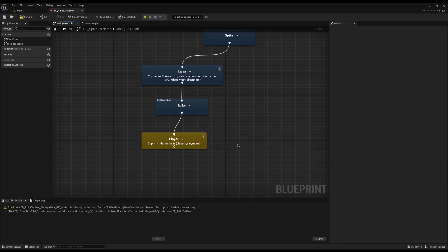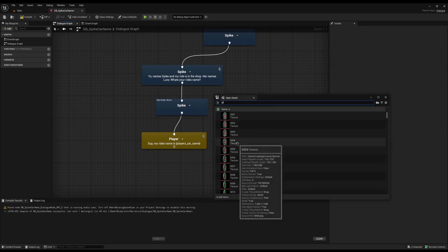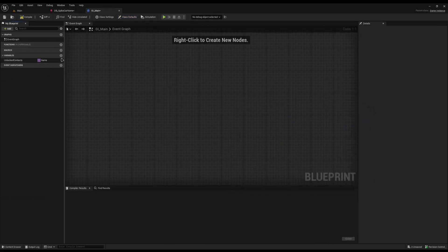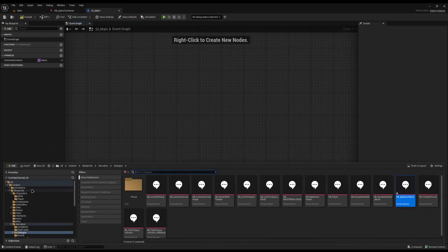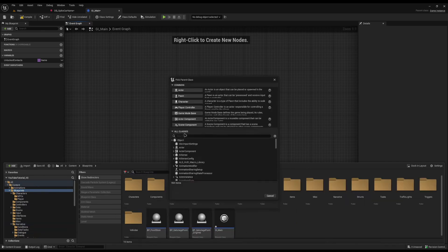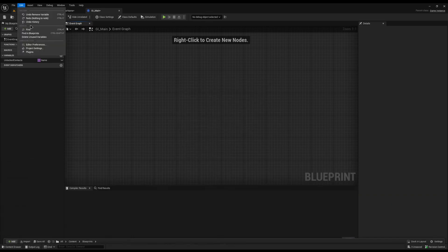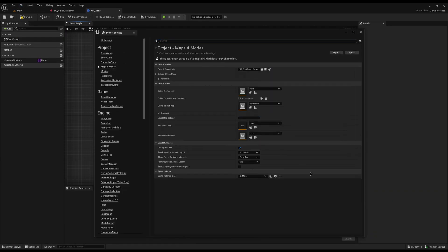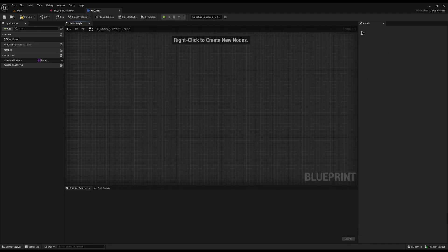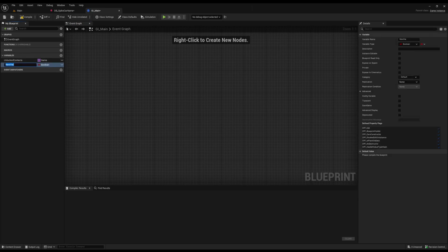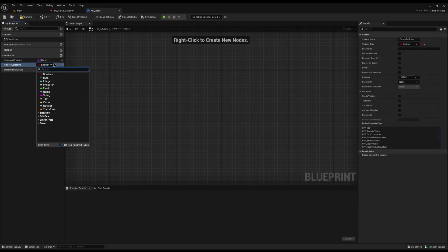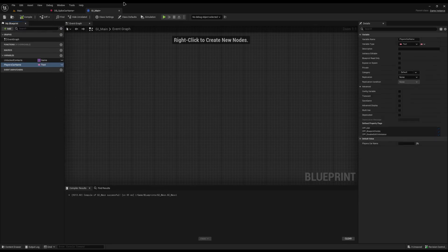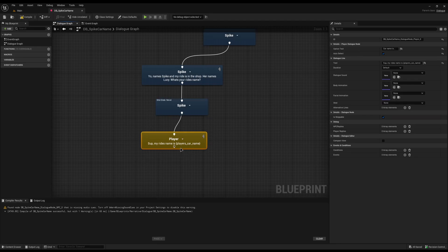To actually use this variable we need to store the car name somewhere. I'm going to store it on the Game Instance because then I've always got access to it. If you've never created a custom Game Instance before, go to Blueprints > New Blueprint Class, search for Game Instance, then go to Edit > Project Settings > Maps and Modes to set it. The benefit of Game Instance over storing it on your player is that Game Instance persists from start to end of the game regardless of level transitions.